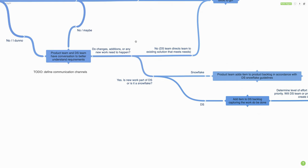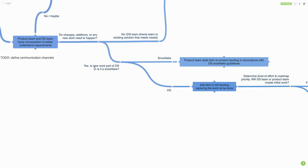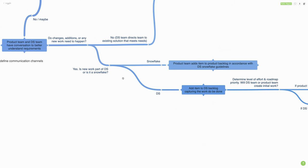But if the teams talk and determine that new work does need to happen, the next question to ask is: is that new work part of the design system, or is it a snowflake? A snowflake is a one-off component that is very product-specific and might not be easily extracted into the broader design system — like a mortgage calculator component or a really intricate data visualization. If the teams determine it's a snowflake component, then the product team can take that and run with it.